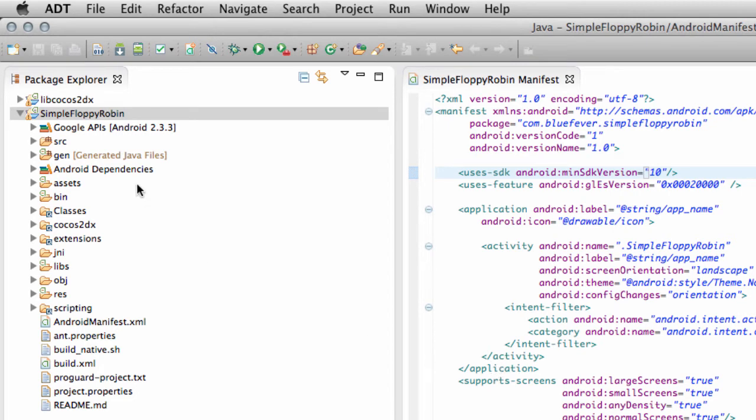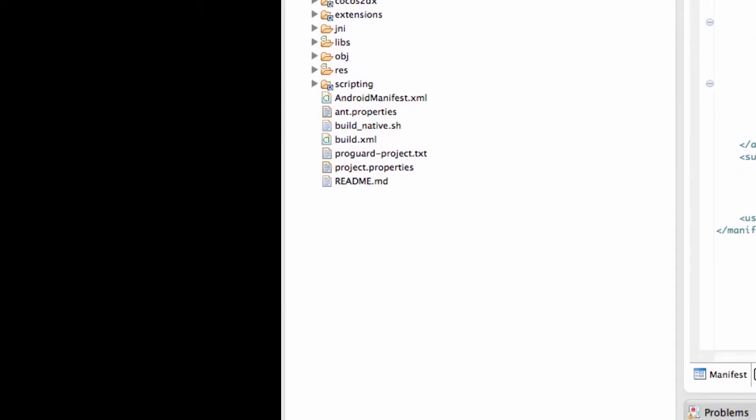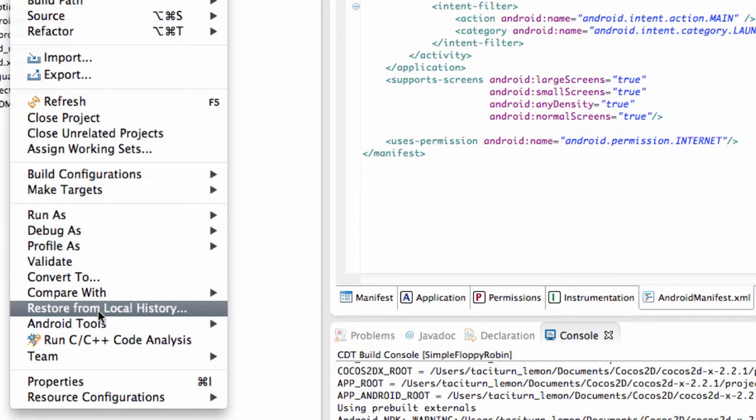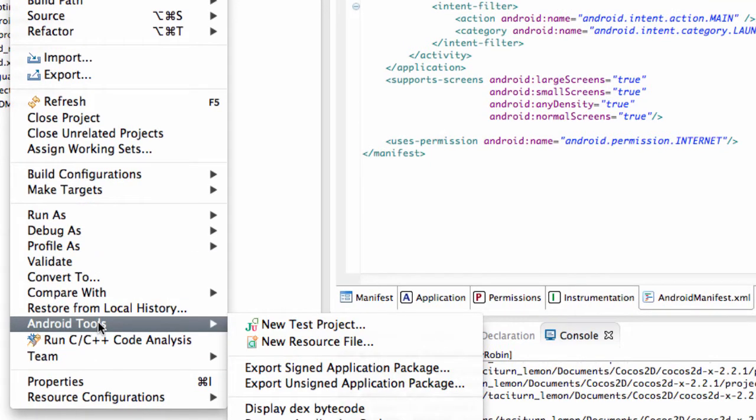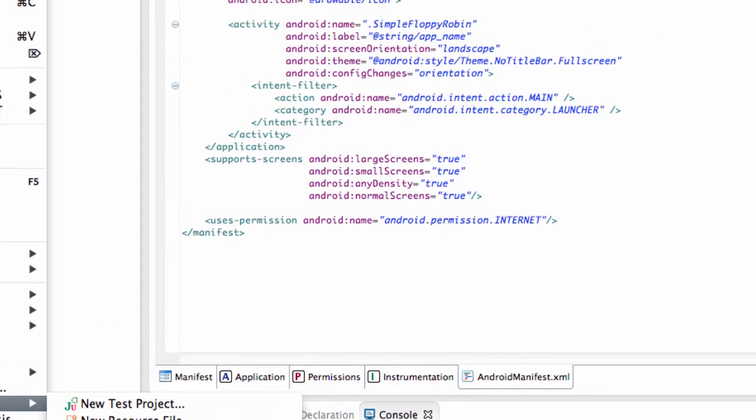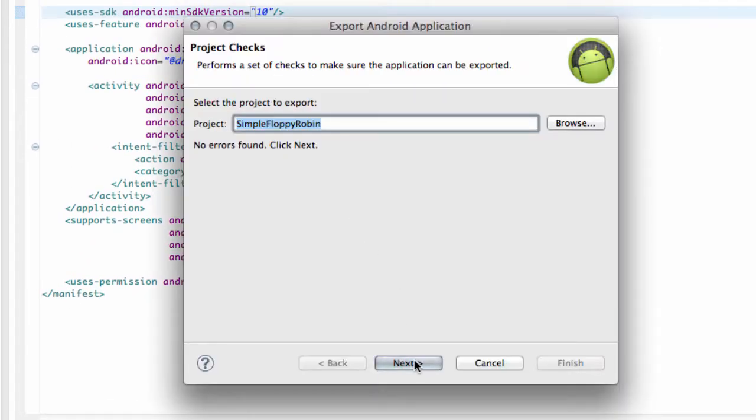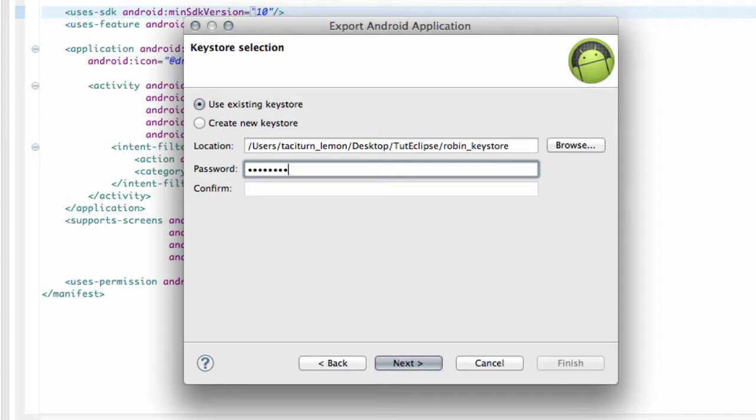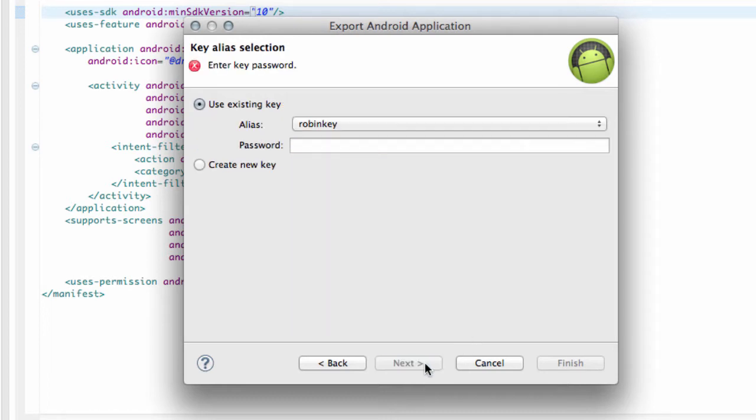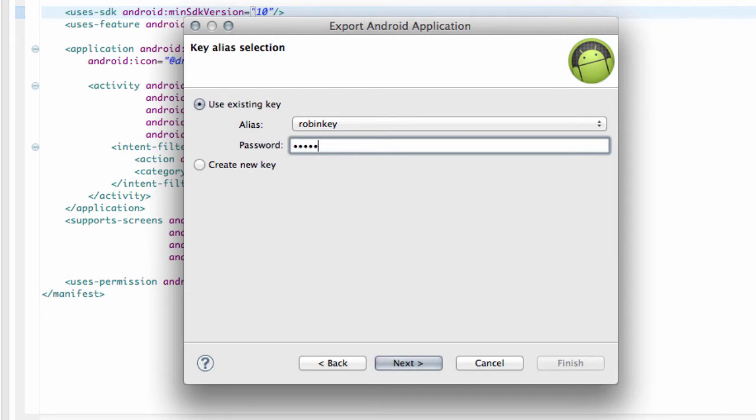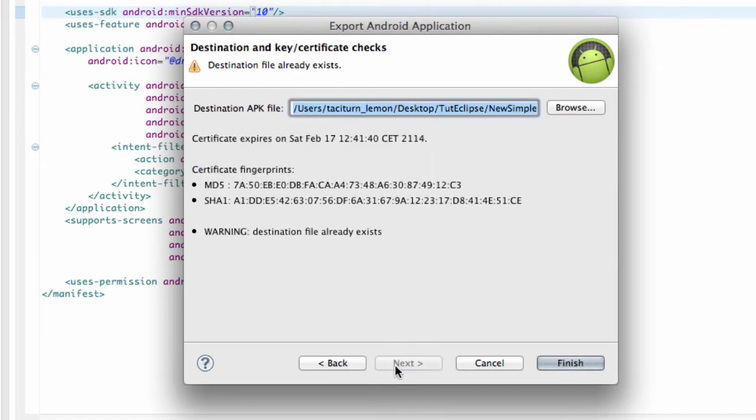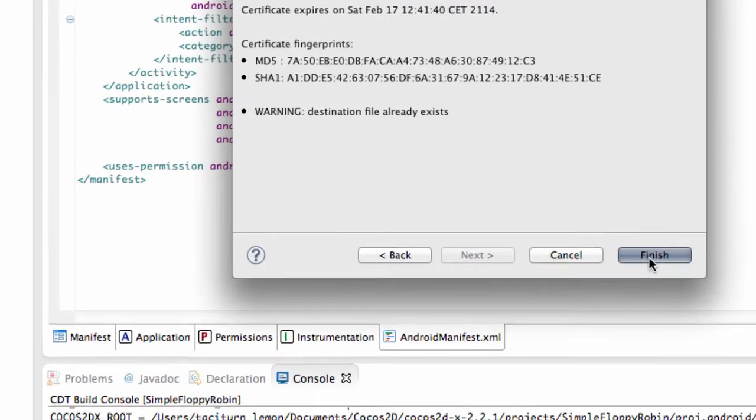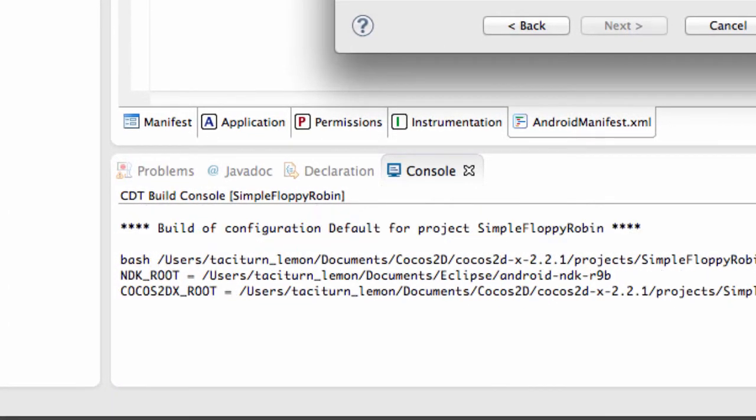All right then. So, that's it then for this video. I'll tell you what, let's just go to Android Tools, and I'm going to Export Signed Application Package just to check everything's working OK. I've made Robin underscore key store, so things are a little easier to read. That's the key store I'm going to use. I've got a Robin key inside there, set up in the way we did in the previous video. And I'm going to call this Simple Floppy Robin, and I'm going to call the APK 1.0 for version 1.0, and hit Finish.